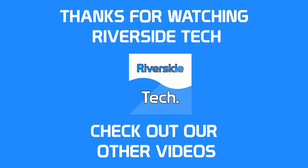So I'd like to thank you for watching Riverside Tech. Please like and subscribe, and stay tuned for the next video.